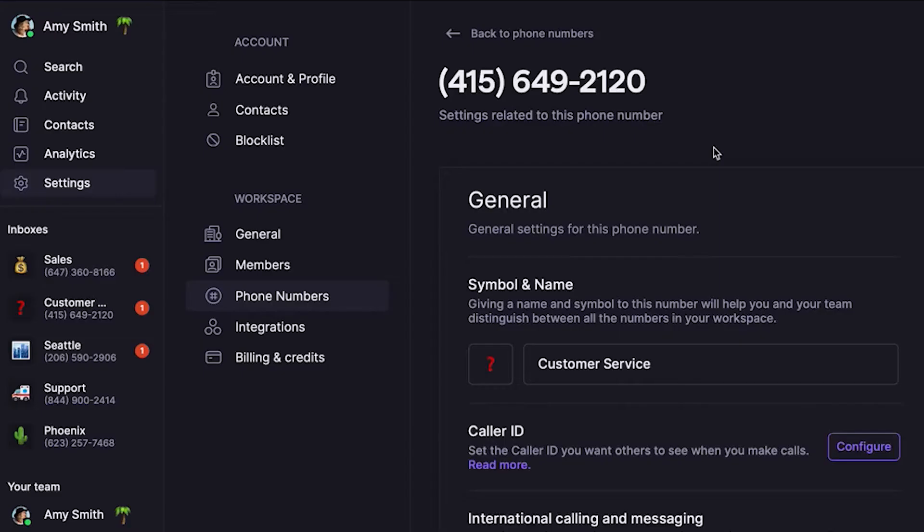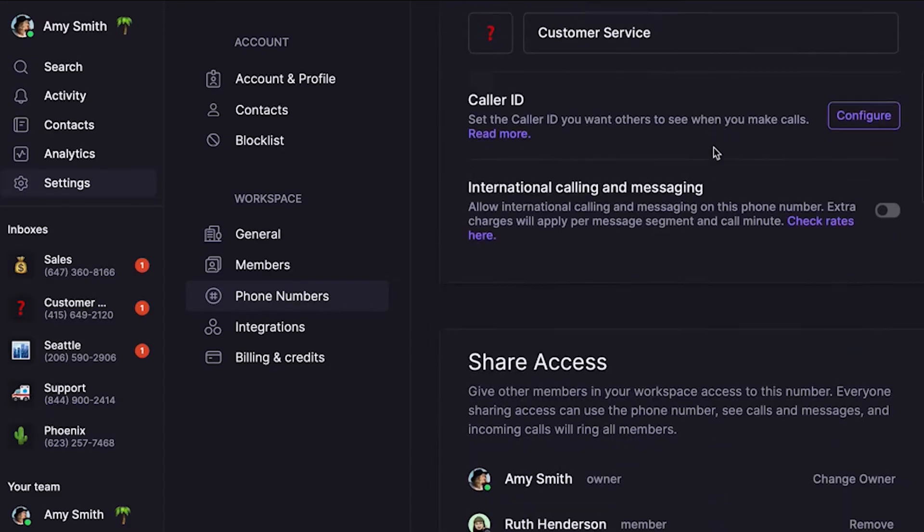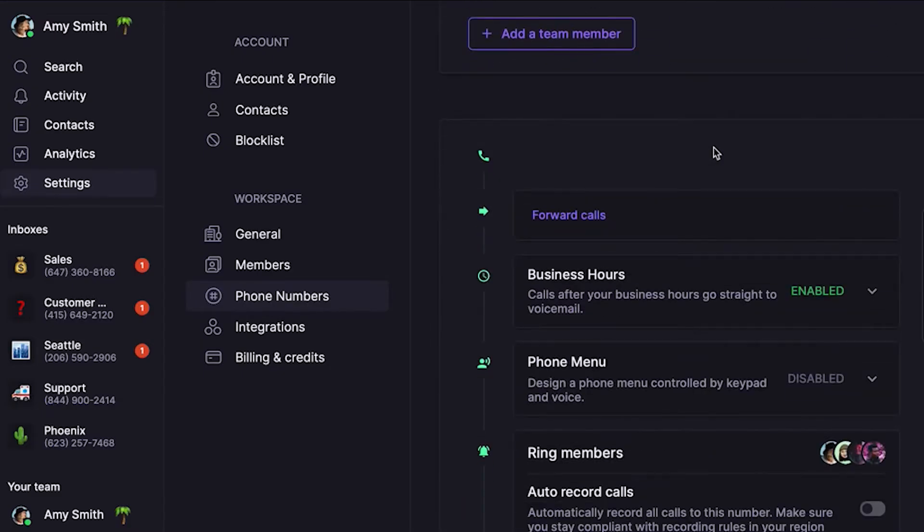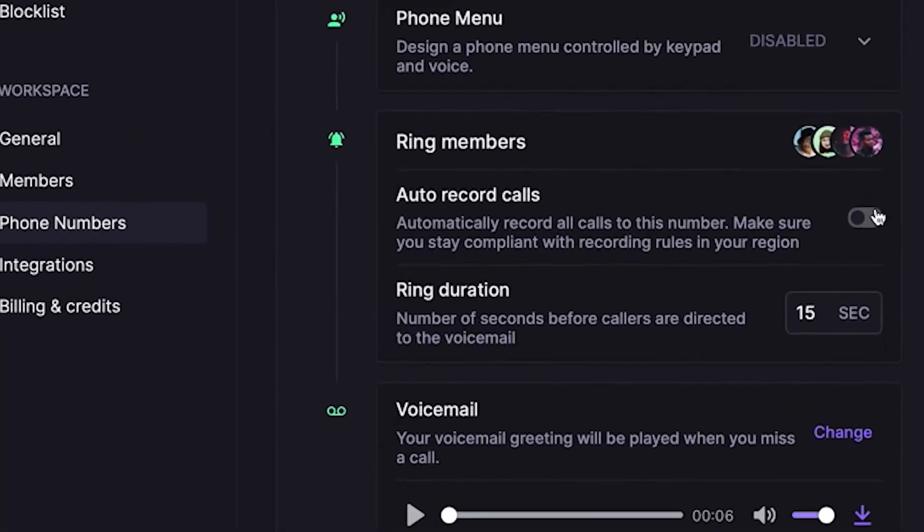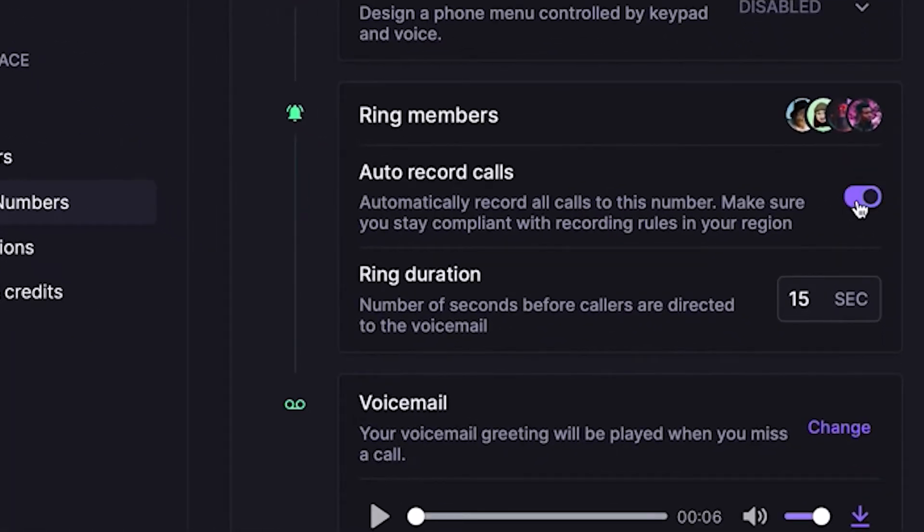It would also be great if you could record all calls for coaching opportunities — and you can, with Auto Recordings. Let's scroll down to Auto Record Calls and toggle Auto Recordings on.